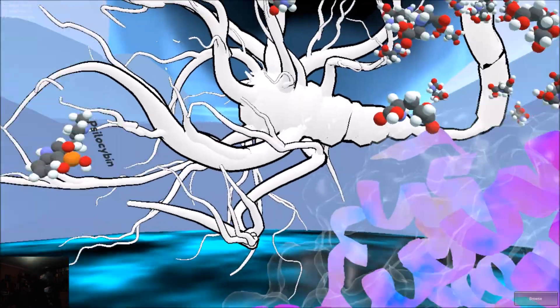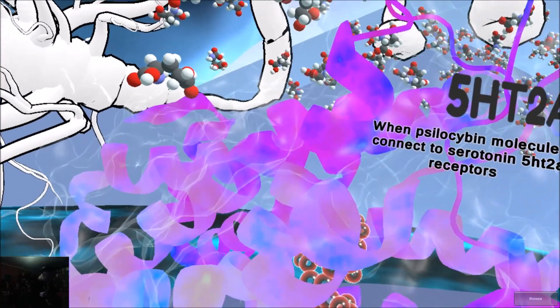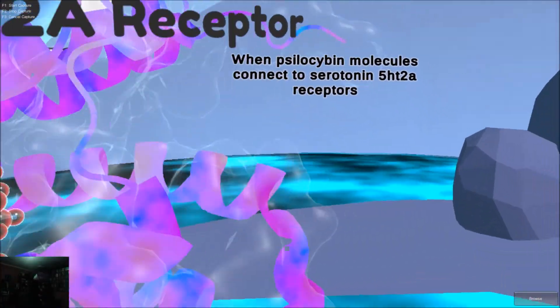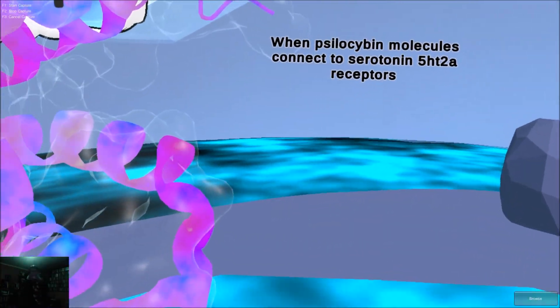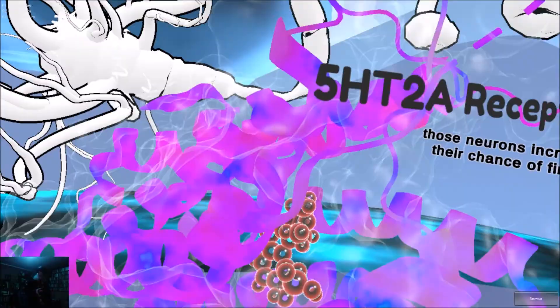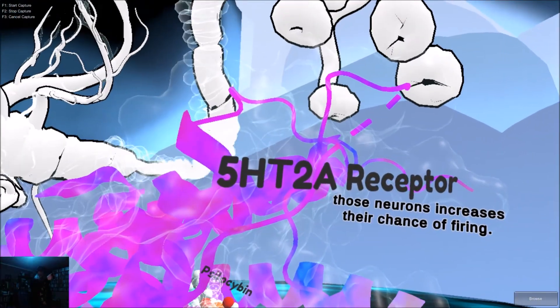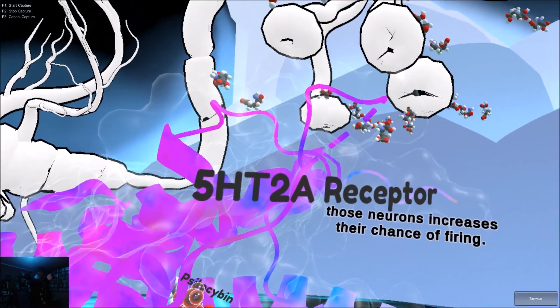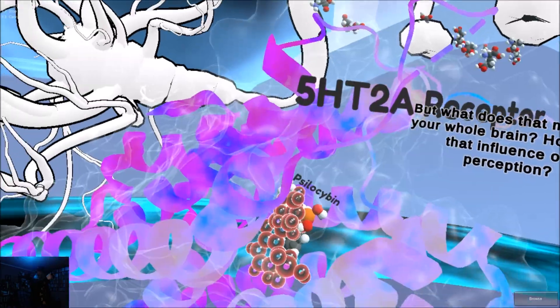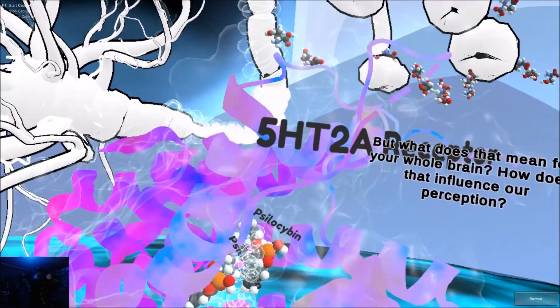When psilocybin molecules connect to serotonin 5-HT2A receptors, those neurons increase their chance of firing. But what does that mean for your whole brain? How does that influence our perception?